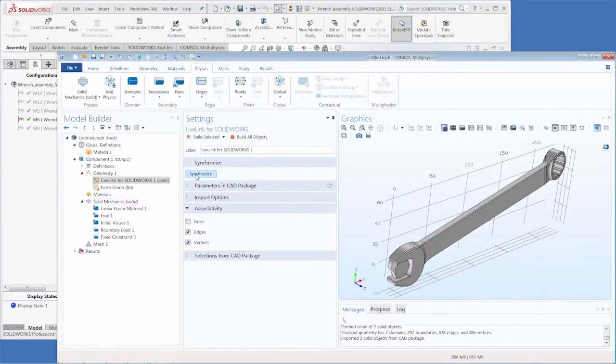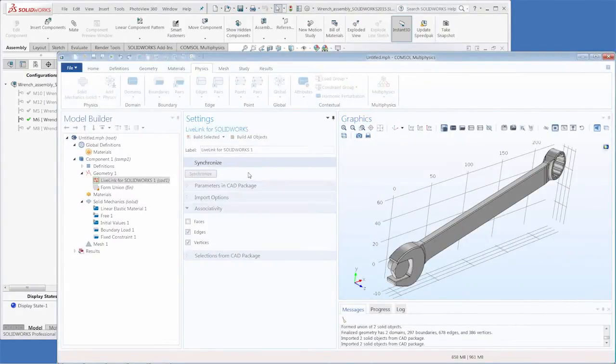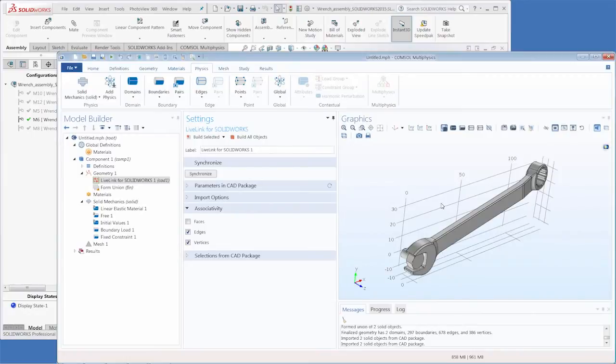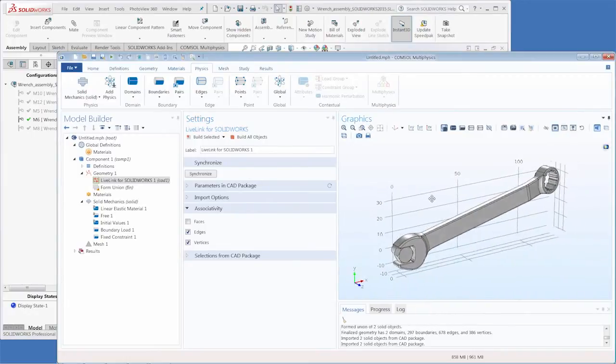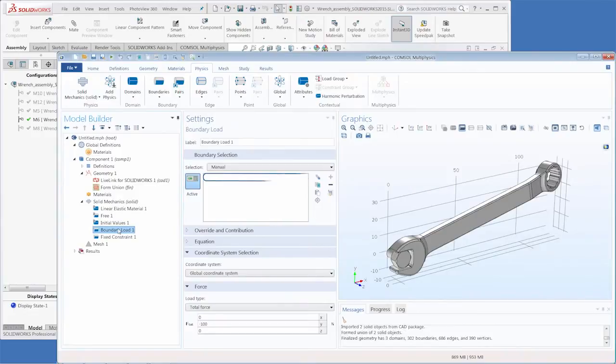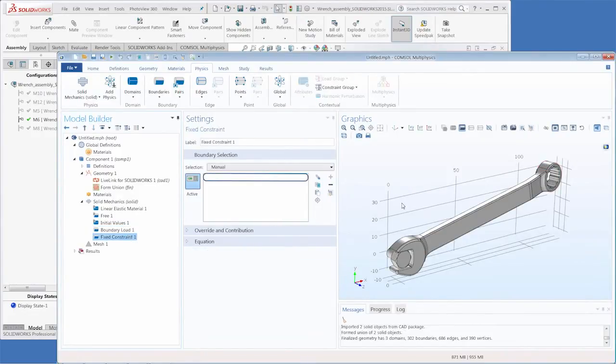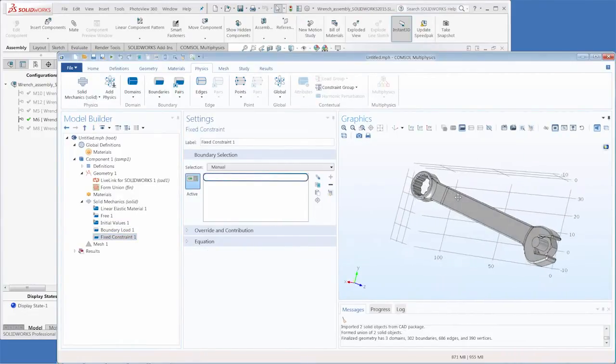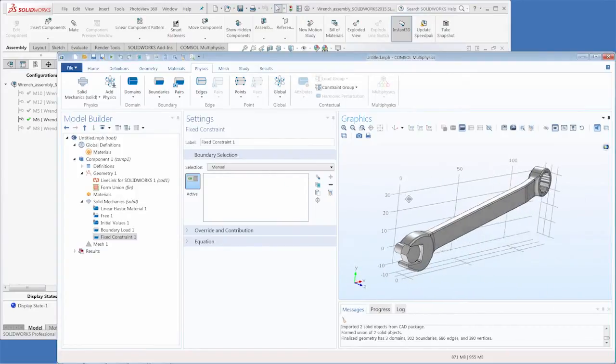Now when we re-synchronize the geometry again changes, however when we go into the boundary load node the selection is no longer maintained and this is the same as you can see with the fixed constraint.